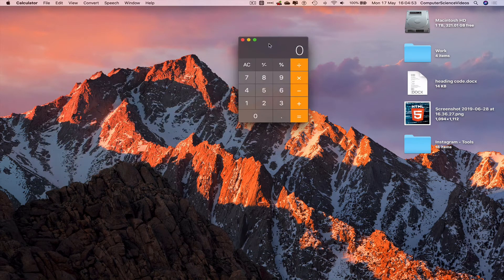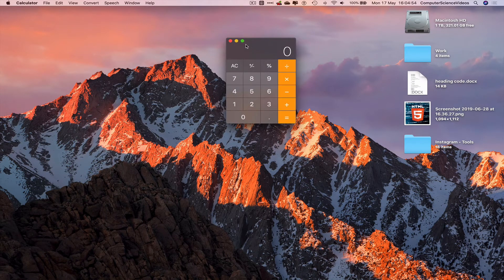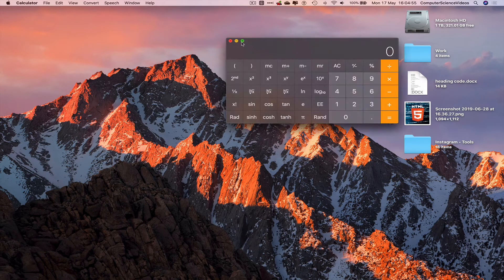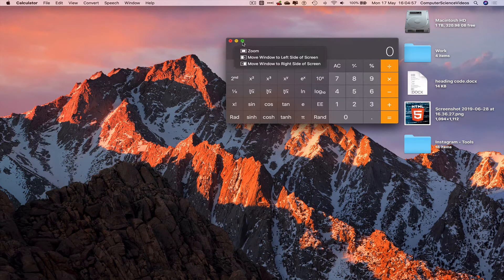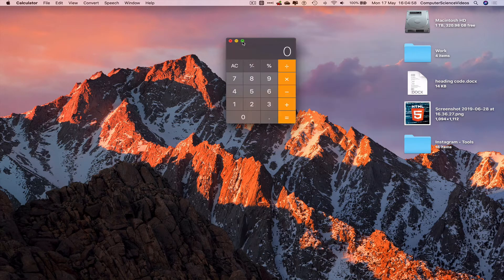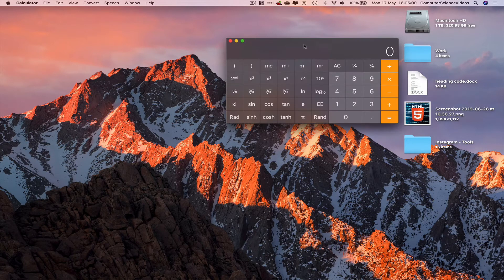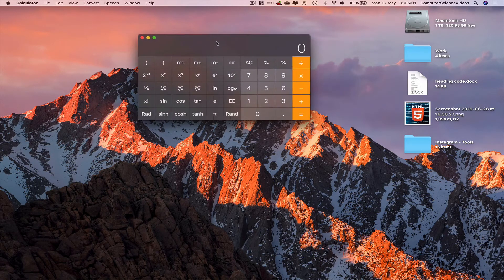Now we have a basic calculator on screen. If we decrease the size of the application we have a scientific calculator.